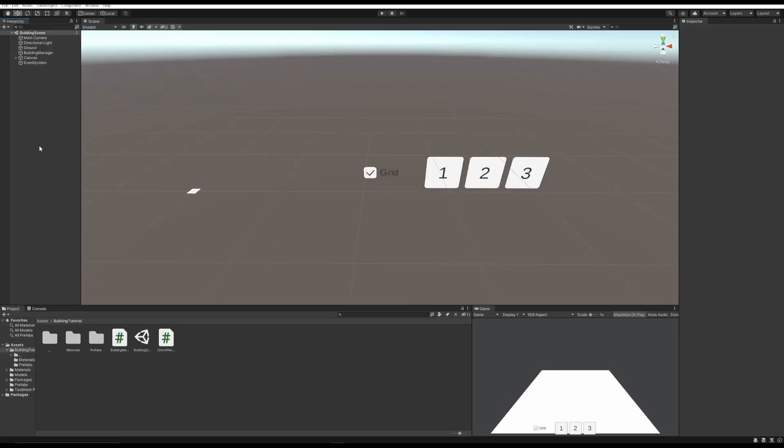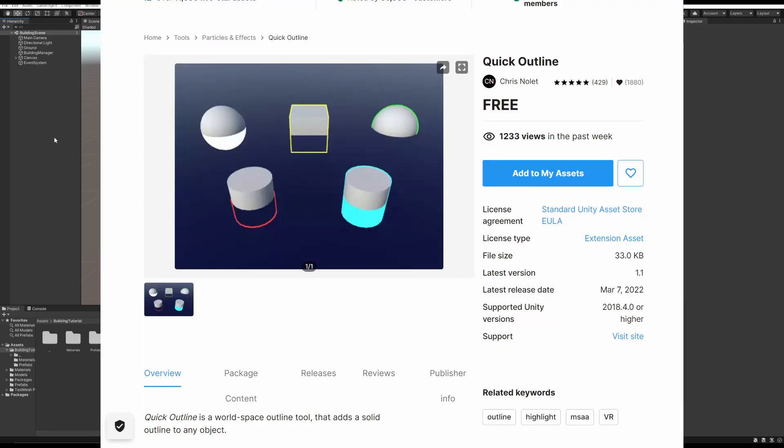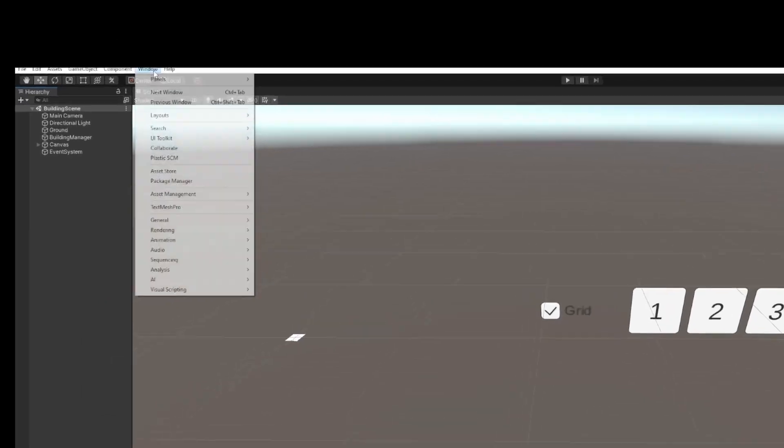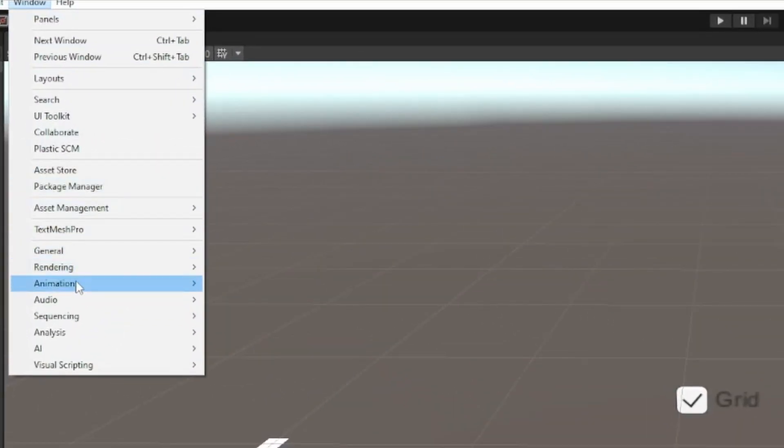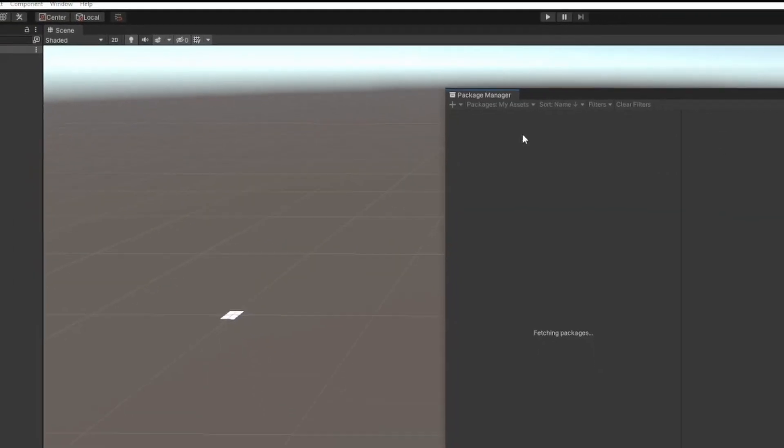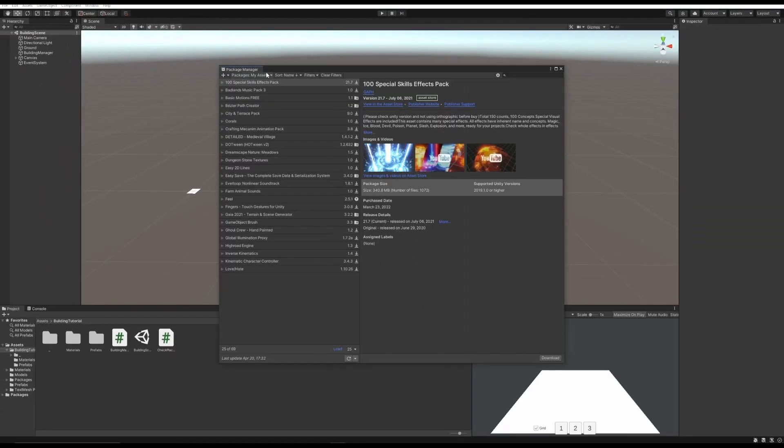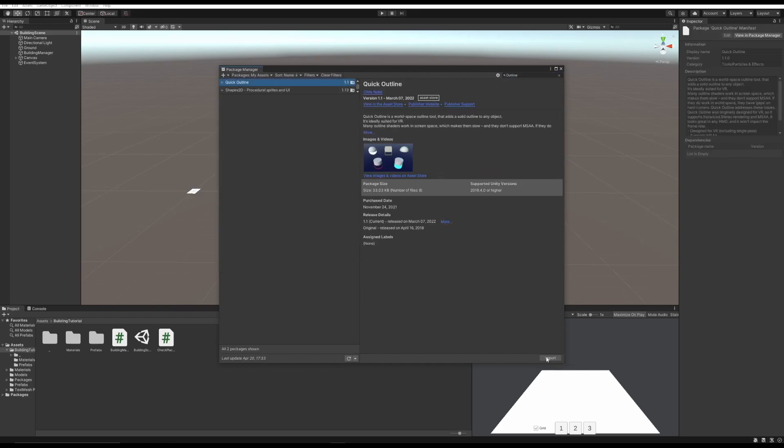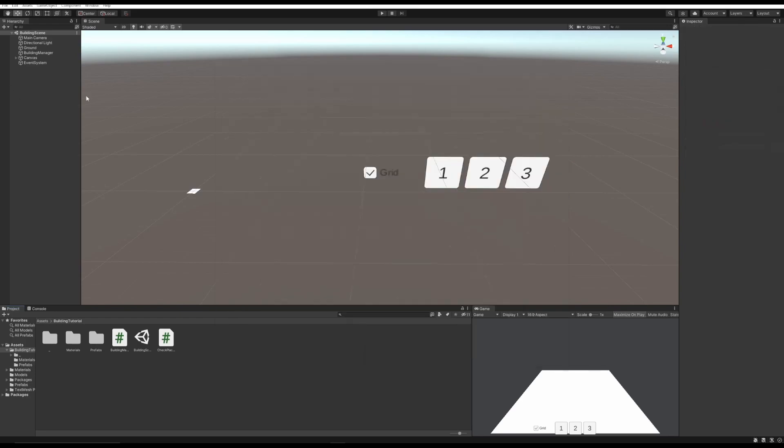Before we get started with this tutorial, you're going to need to download an asset from the Unity Asset Store. The link is in the description. All it is is a simple script that adds an outline to an object. And after you've done that, you need to go to Window Package Manager, My Assets, make sure this says My Assets up here, and you would search Outline, and it's this one. And press the Import button right here, wait for it to import, and you don't need to have the sample scene or anything like that, you just need the script and the materials it comes with.